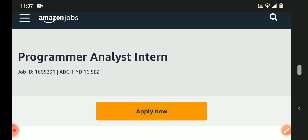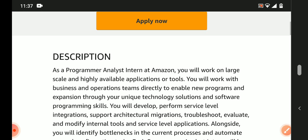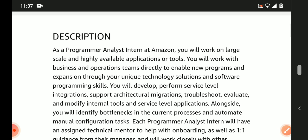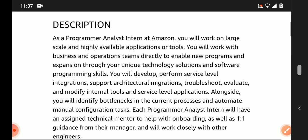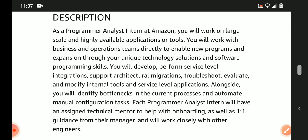The Programmer Analyst Intern position: you will be working on large-scale, highly available applications, tools, and features. You will work with business operations team directly to enable new programs and expansion through your unique technology solutions.